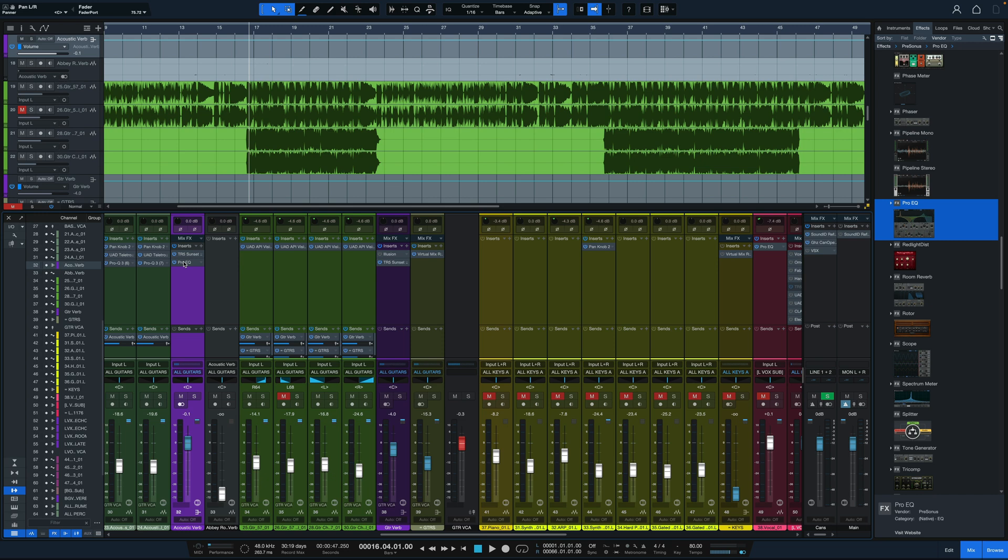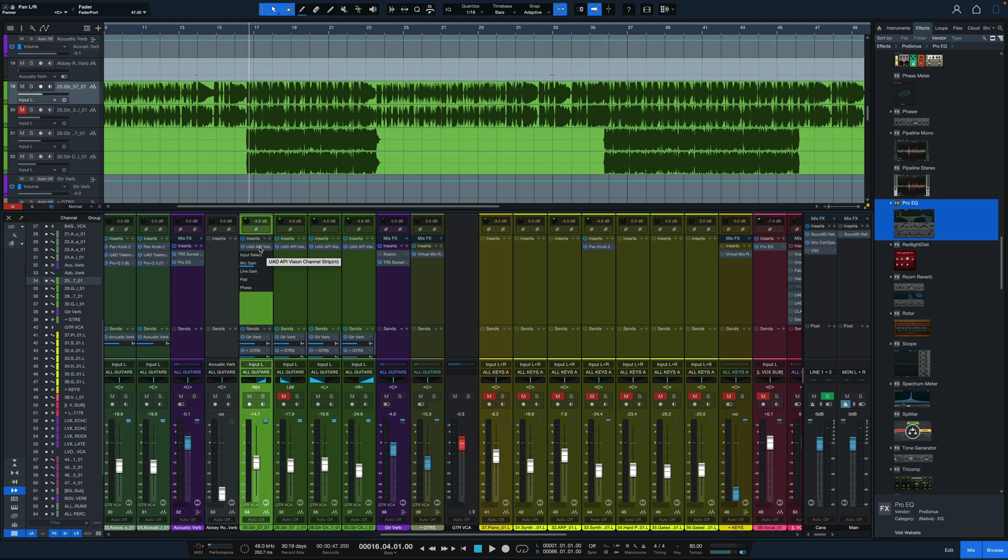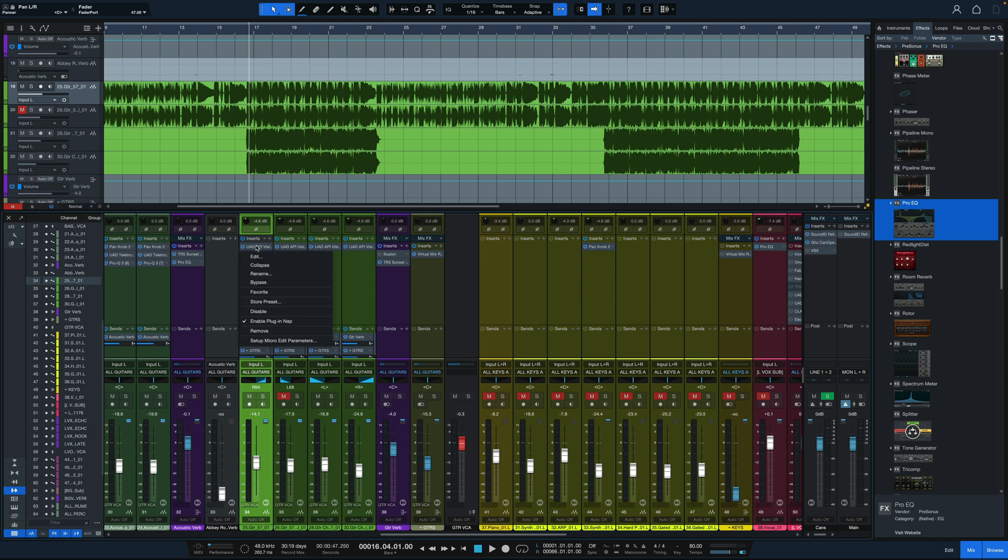Studio One stock plugins always had this micro view where I click on it and I can see a micro visual of what's going on with the plugin. And now that's included for third party plugins as well. If I click on the UAD API vision channel strip, for example, I have different parameters used right here and I can edit what they are as well.